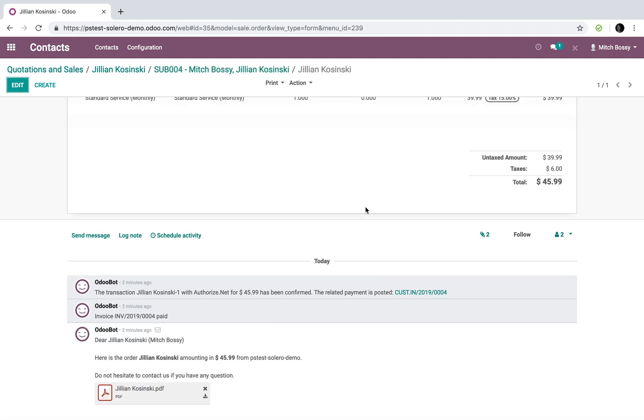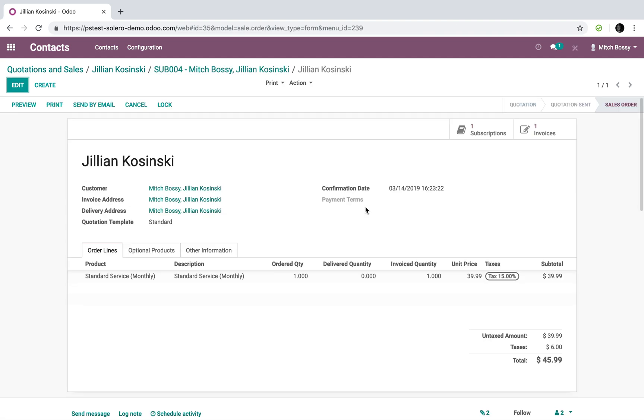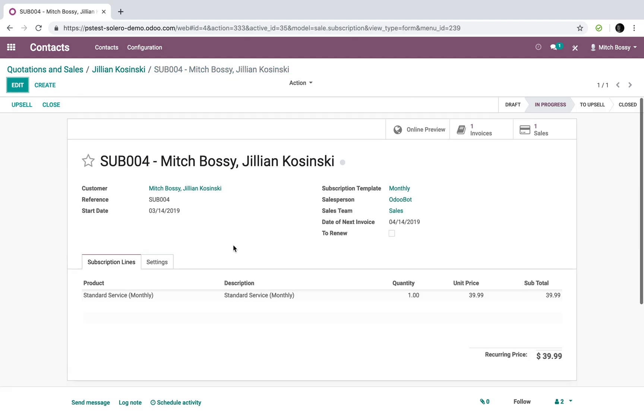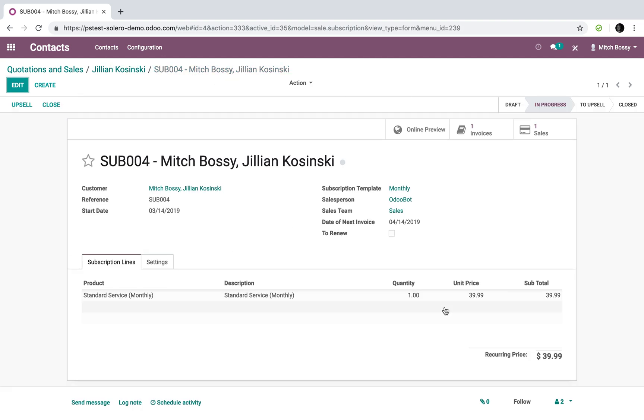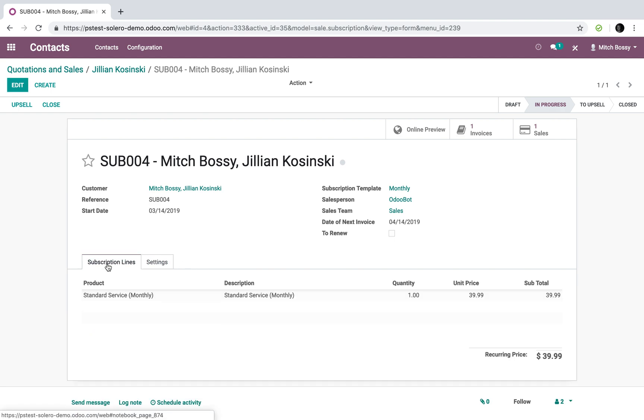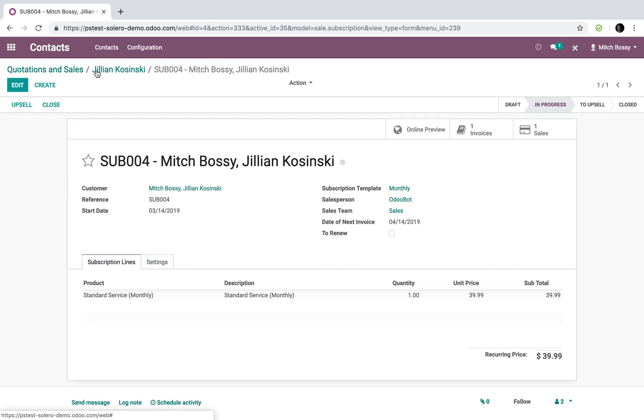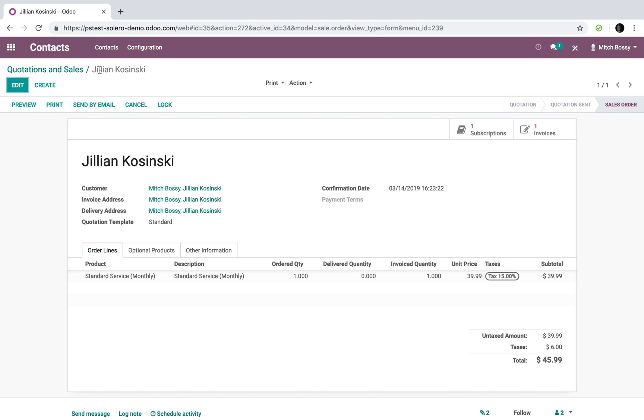And of course, if I drill into the contact Jillian, I will now see in here that I have a credit card saved for Jillian as well, automatically. Going back to the subscription, obviously, it's for the monthly subscription, no settings are applied yet. So let's go back to the order.